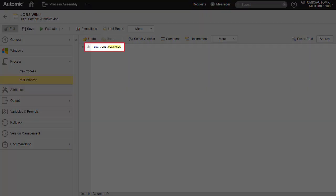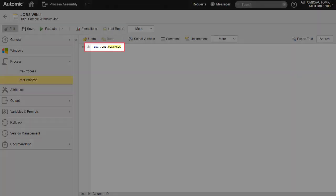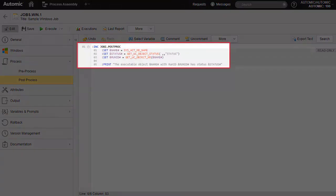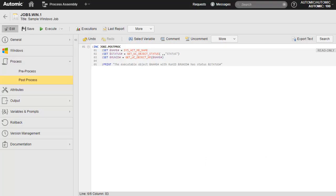We'll add our INCLUDE there. This is the INCLUDE command with the name of the INCLUDE object. Note the plus symbol on the left — if we click on it, we expand the code of the INCLUDE. We can then save the JOBS object and execute it.